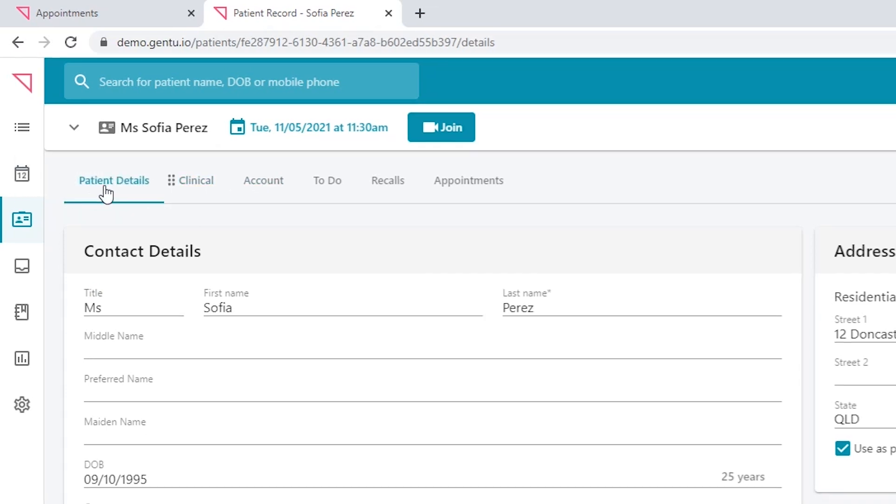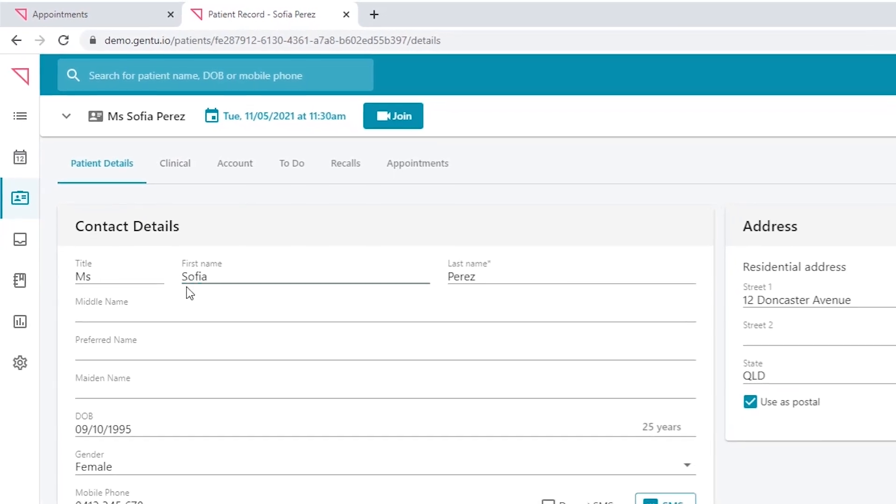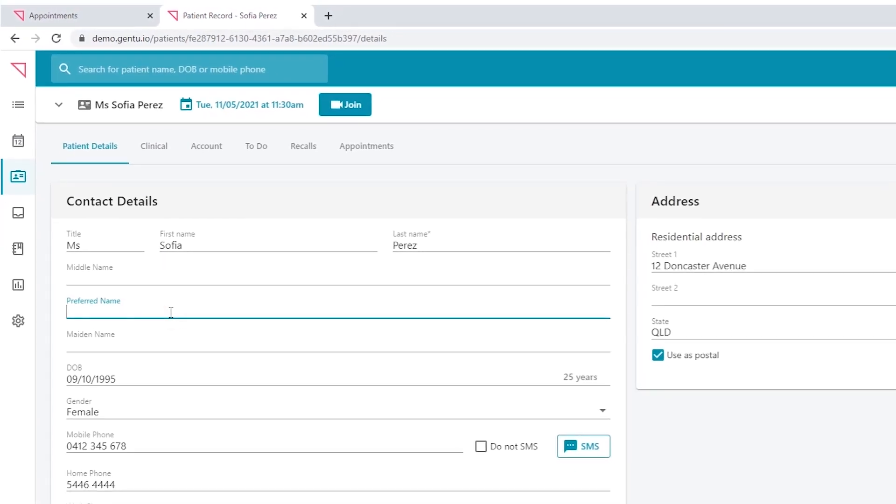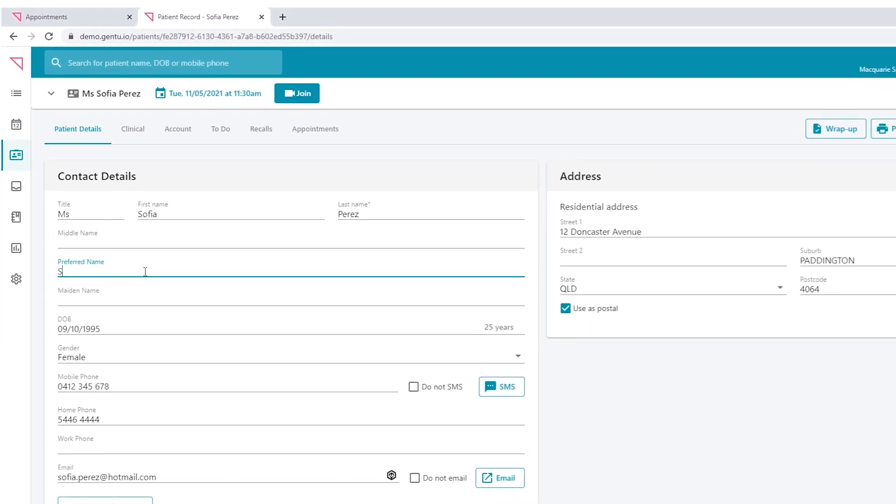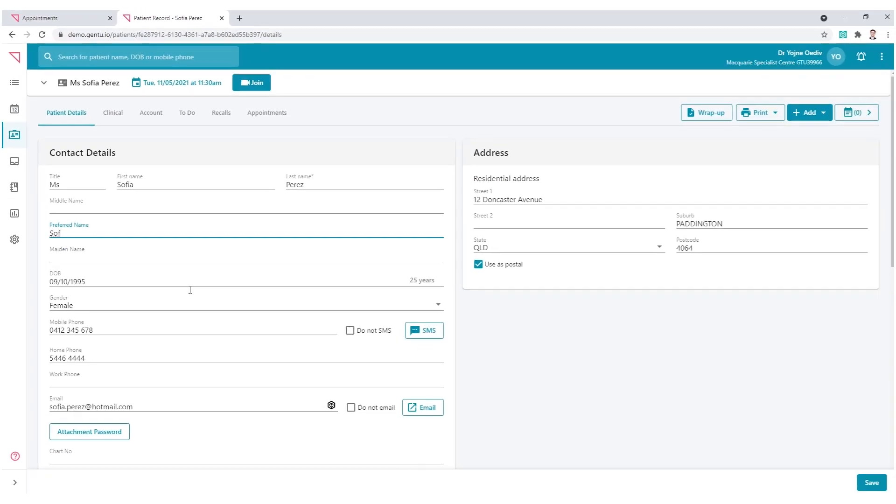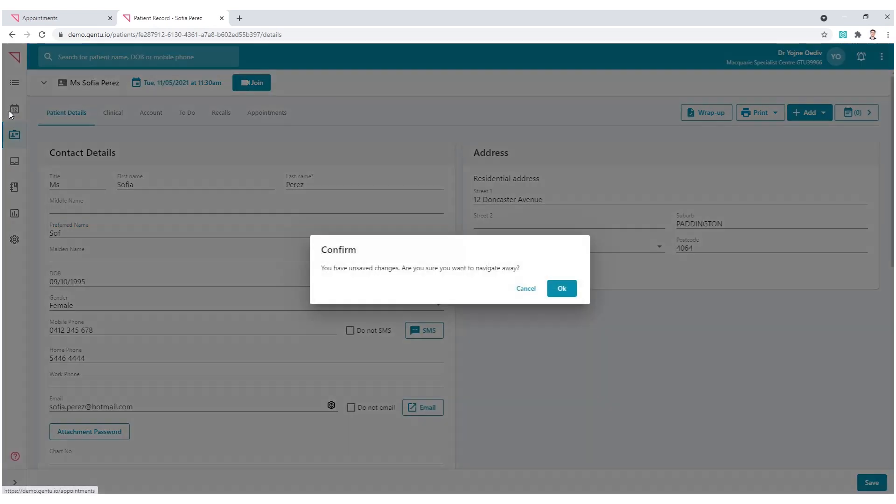If you make any alterations to the patient details, ensure you save. Don't fret if you forget—Gen 2 will prompt you otherwise.